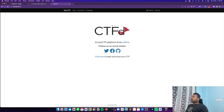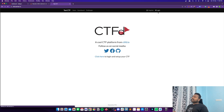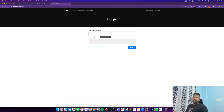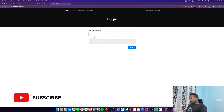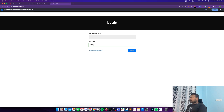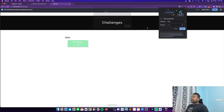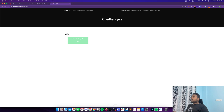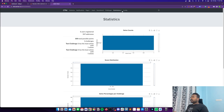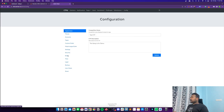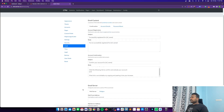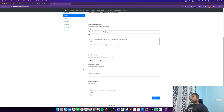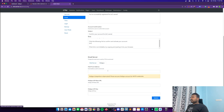Now I will show you how to use Mailgun to add your domain and send registration confirmation emails or password reset emails — whatever you need. Let me log into the CTFD admin panel, go to Config, then Email. Here you need to set up your mail server. I'll be using Mailgun to do this.